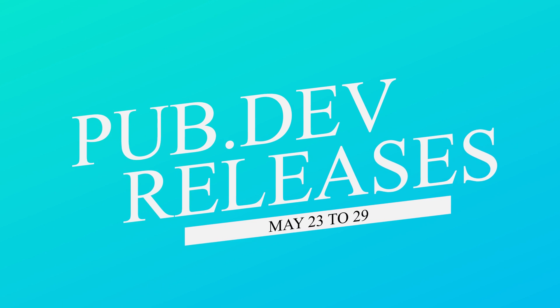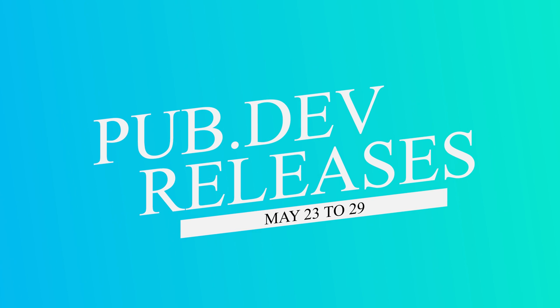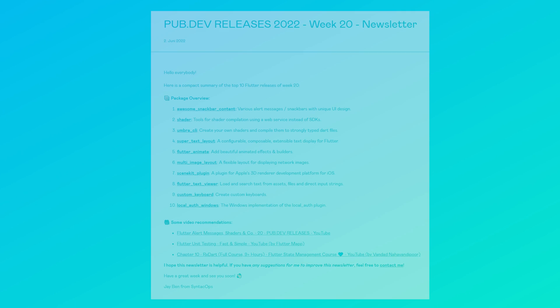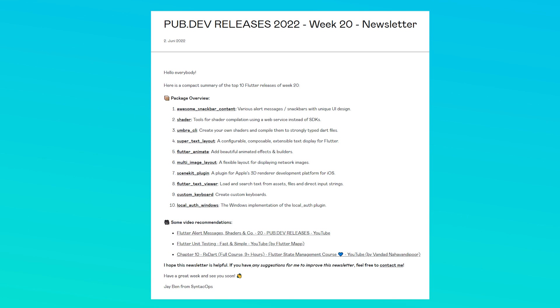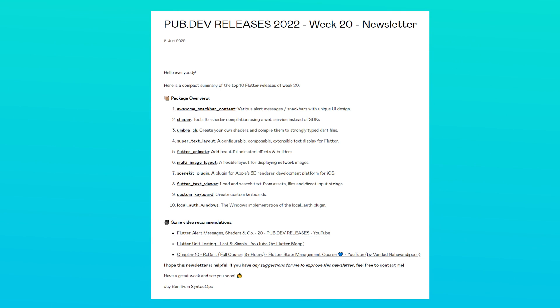Let's have a quick look at the top 10 Flutter and Dart packages from May 23 to 29. To receive this overview as an email newsletter, subscribe at follow.syntechops.com. Thanks for watching, and now let's get started.